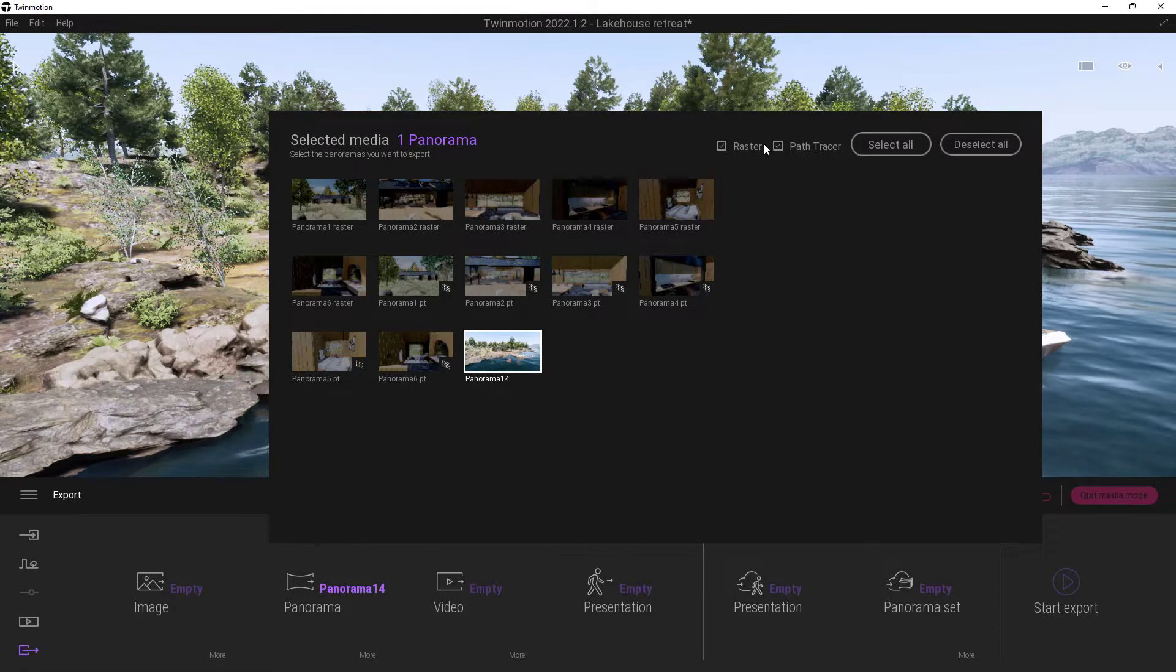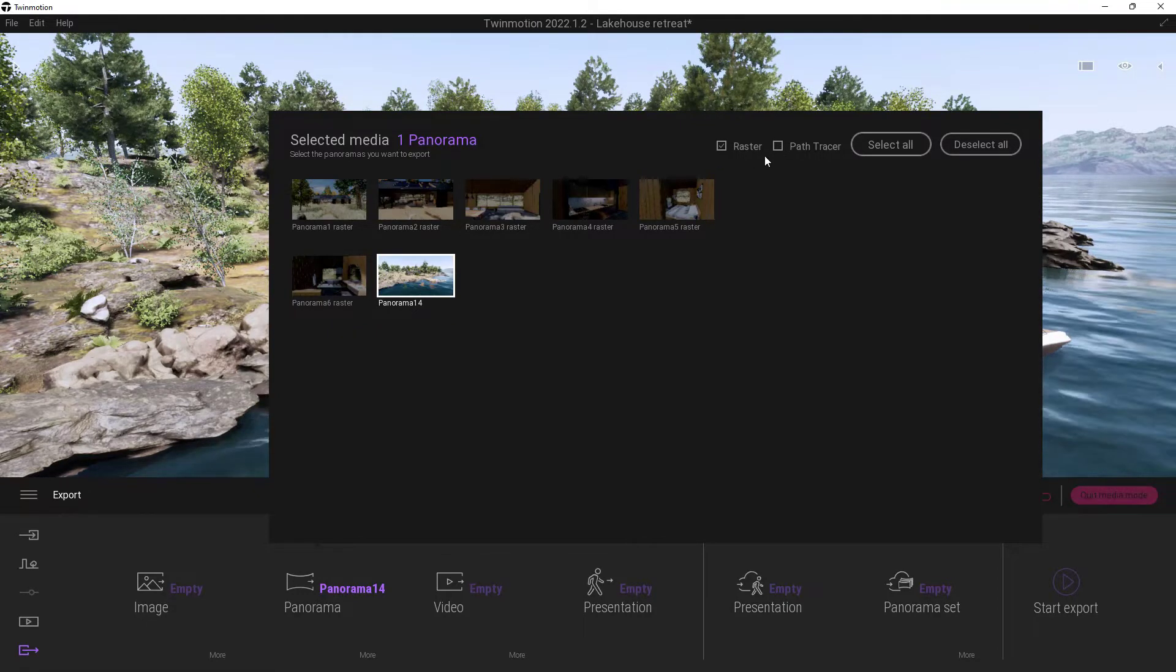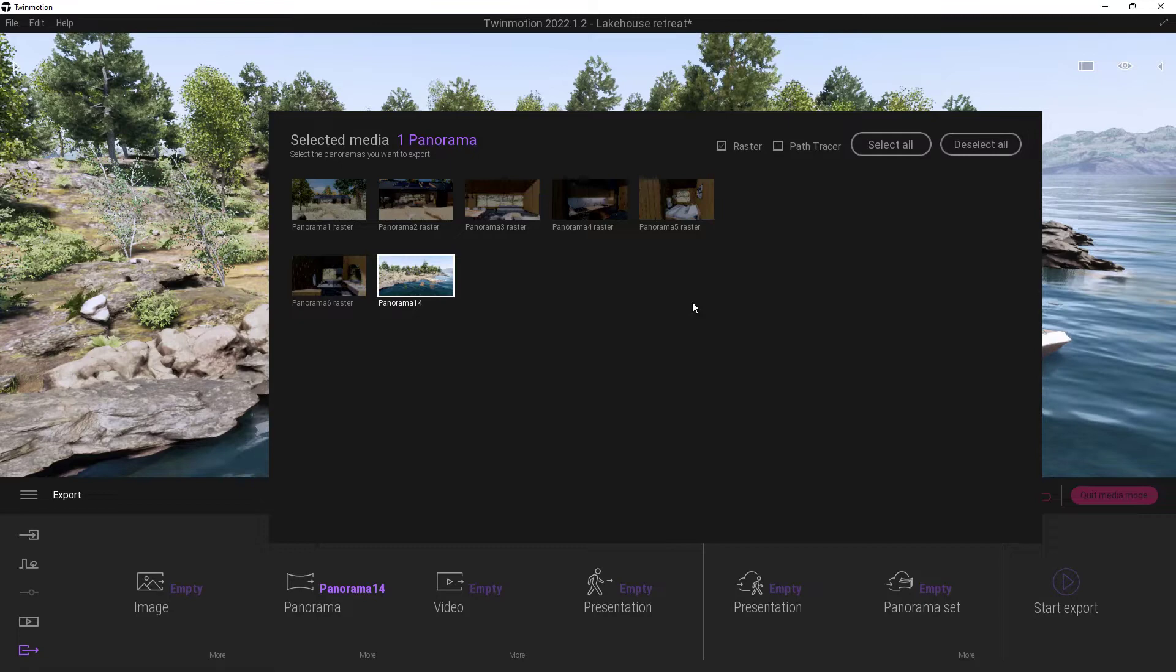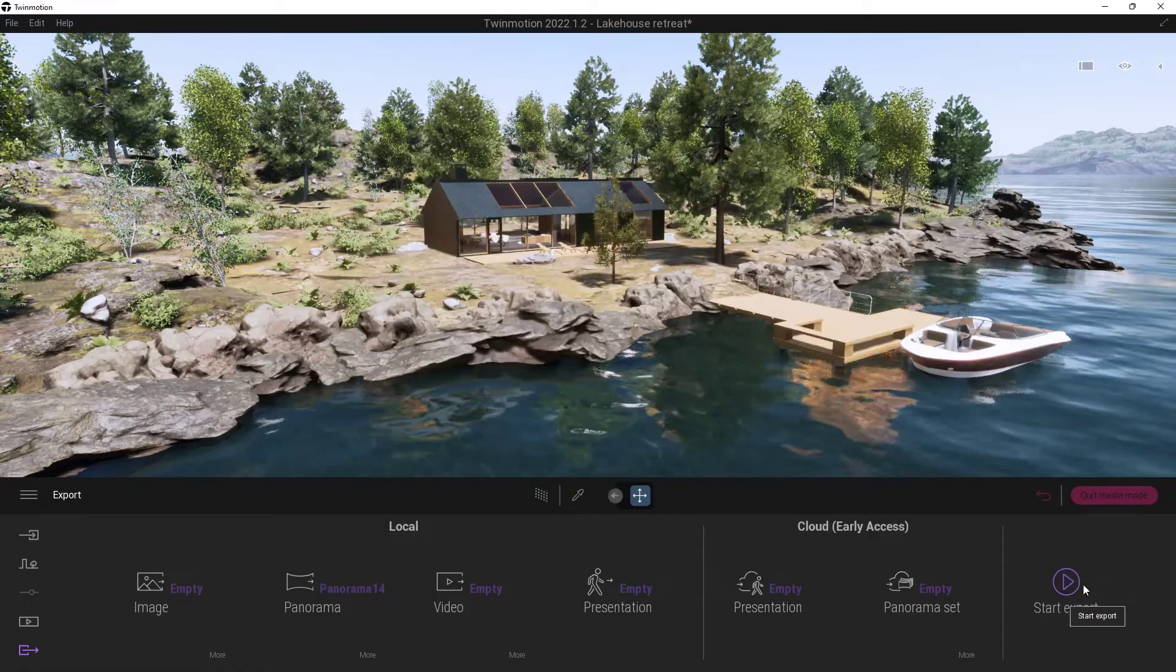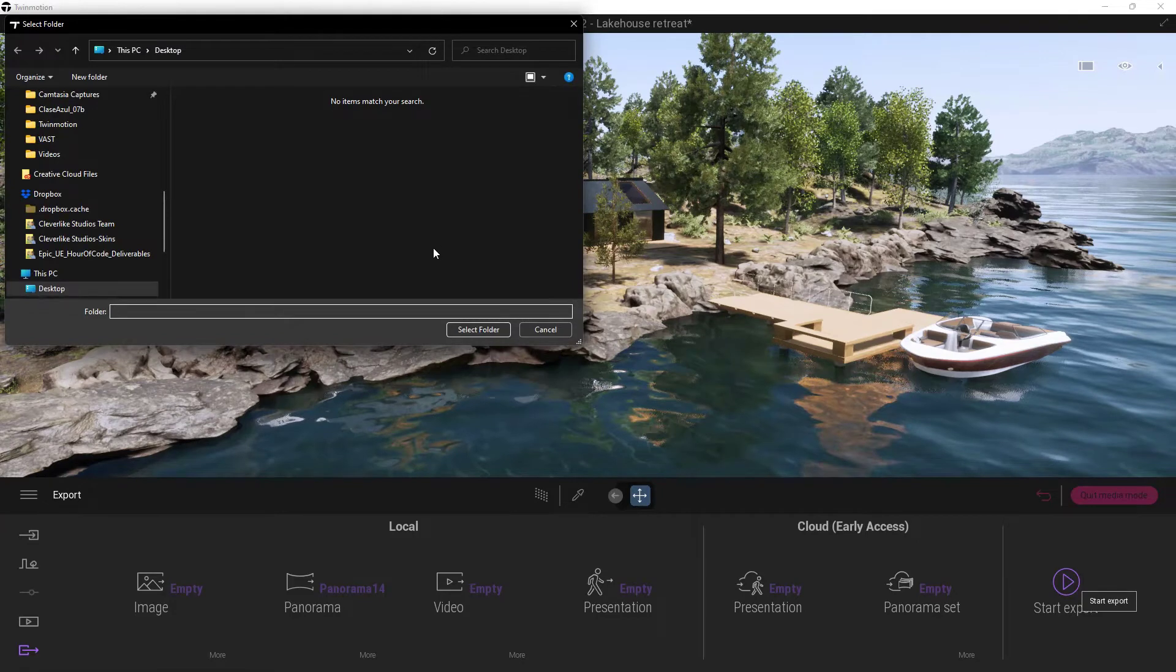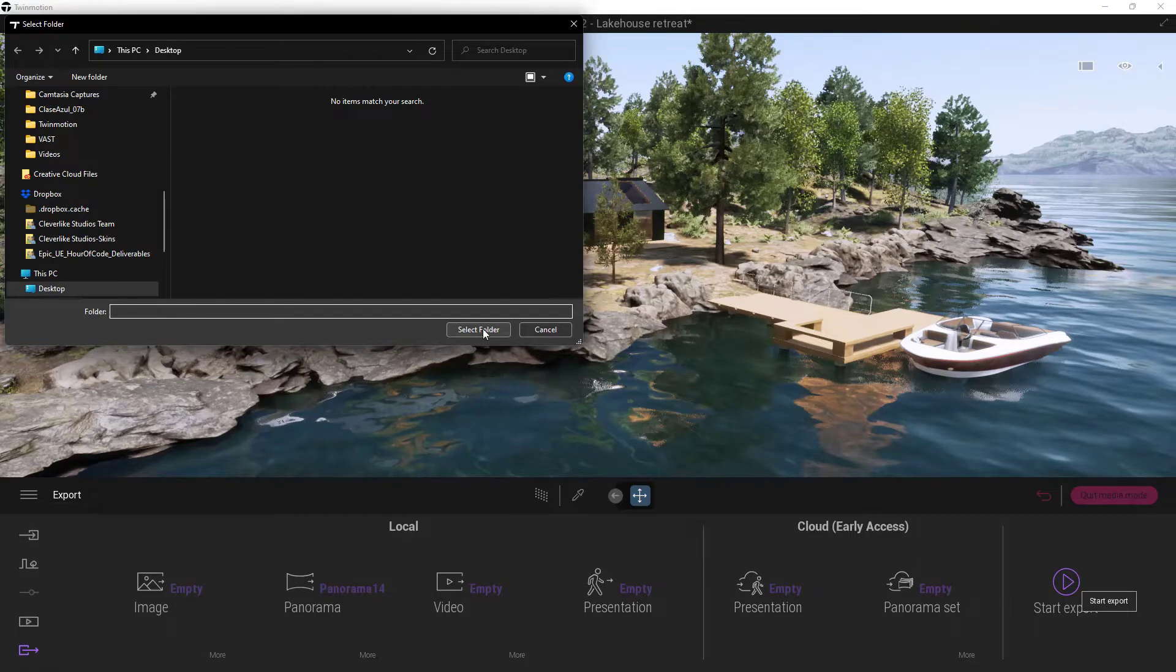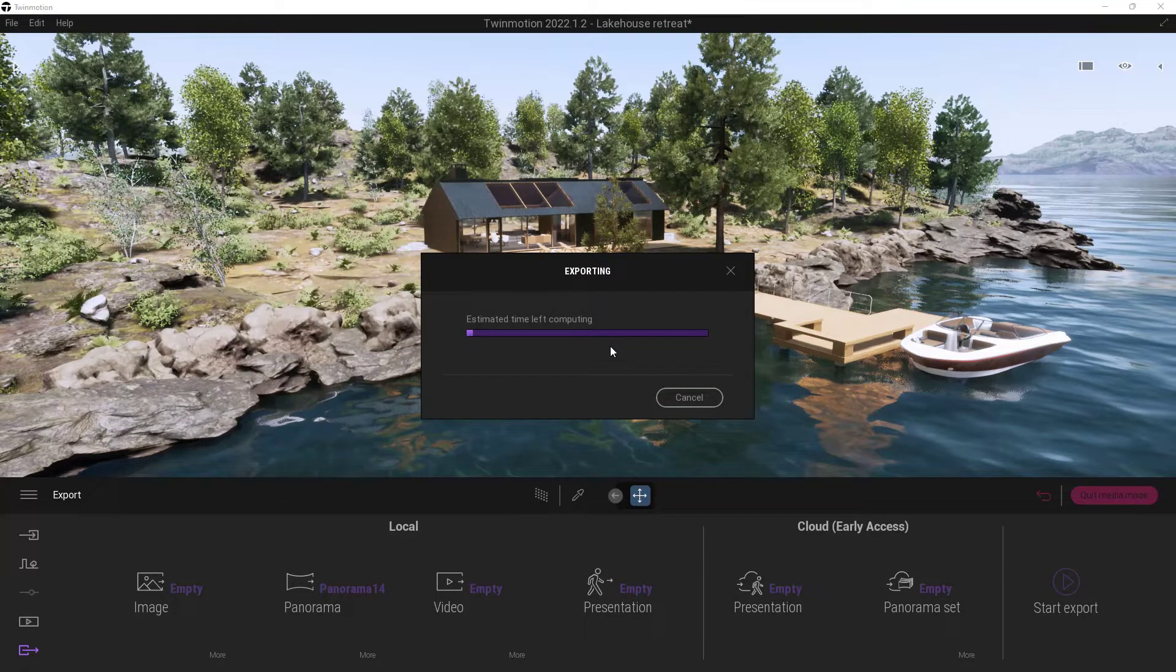And you can also filter these up here too like maybe you don't want to see the path tracer ones. You just want to see the raster ones or vice versa. Once you've got that selected all you have to do is just move off this window. It will disappear and then come down here to this start export. And then you need to say where you want this to actually export. Now I'm going to go ahead and do the cardinal send and save this to the desktop. So we'll go ahead and just say select folder and it's going to take a minute and I'll be back as soon as it has finished.